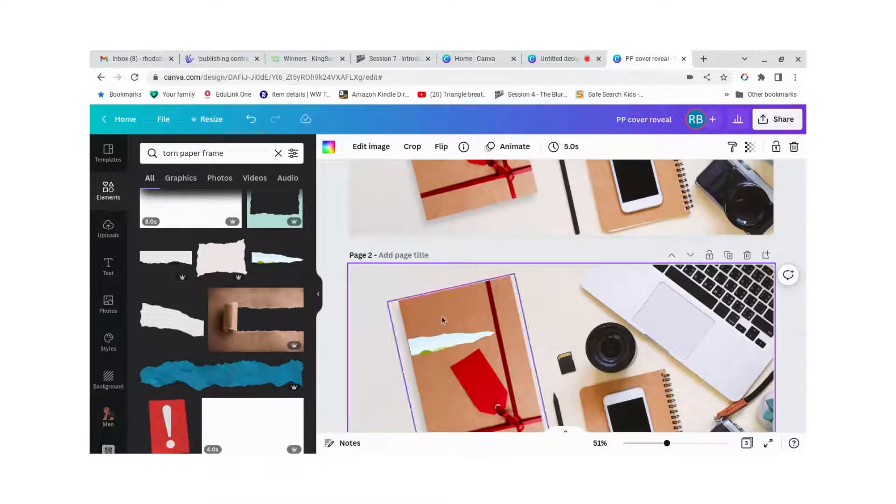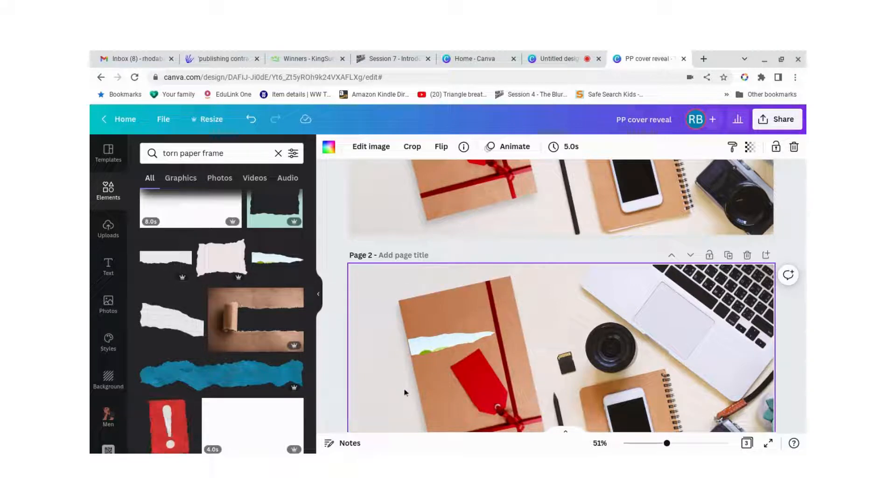Now with the frame you can put another image into the frame and only the bits within the frame will show up.